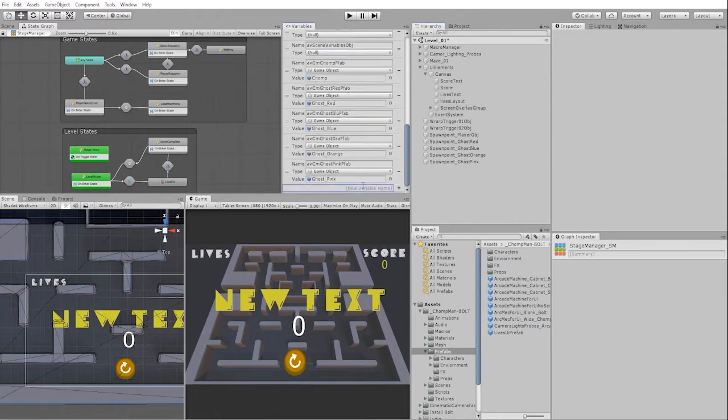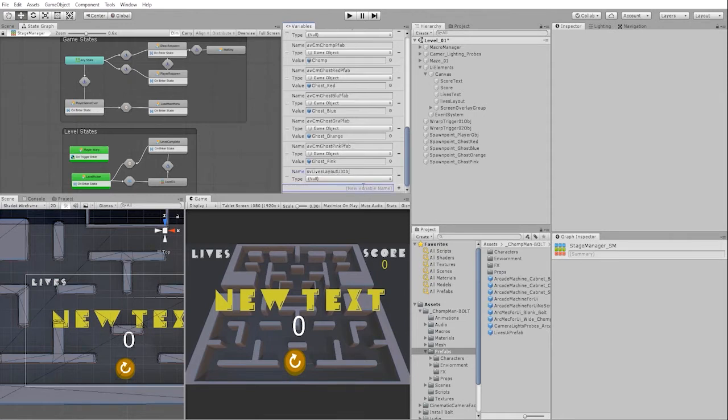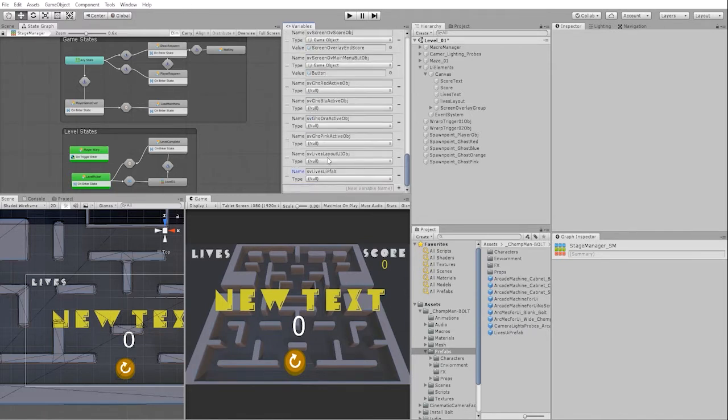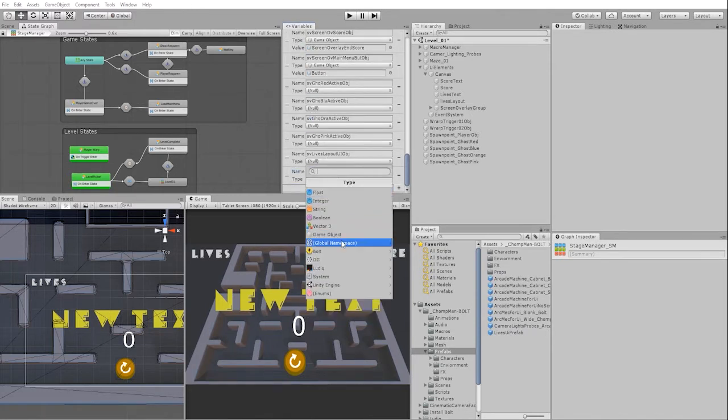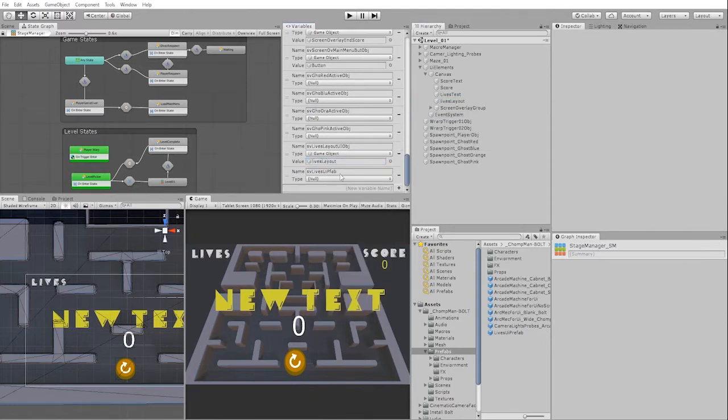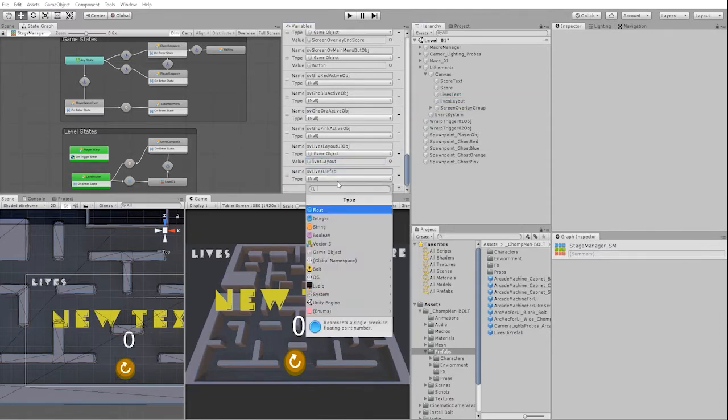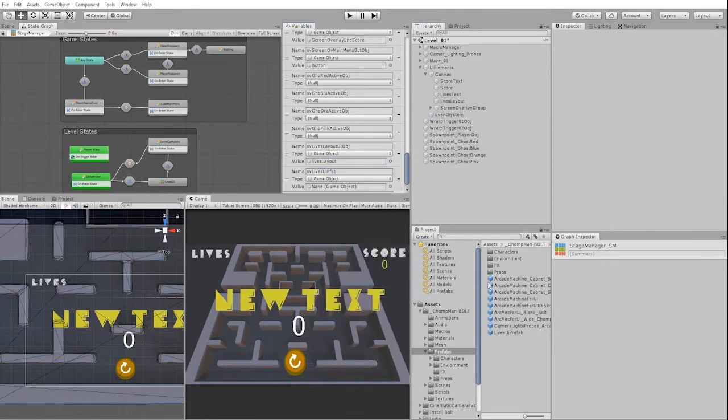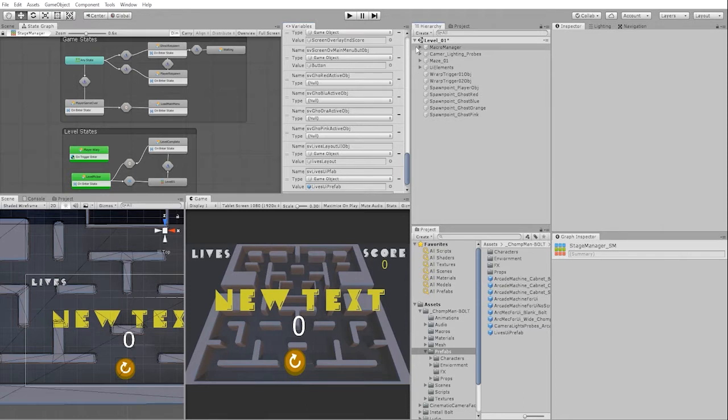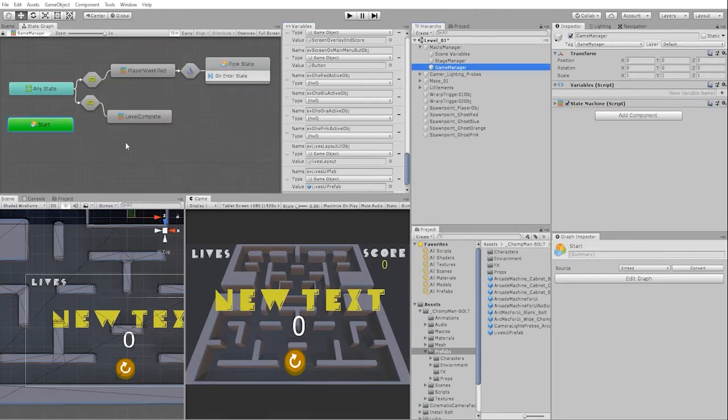Next, let's create a scene variable for our UILifeLayout object as well as our lives object UI prefab, and let's drag each object from our scene into its variable value. With the variables created, let's go into our GameManager state machine and go into our Start state.